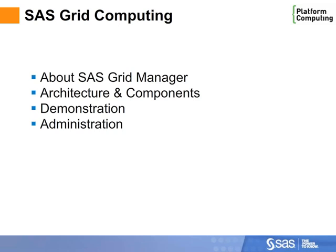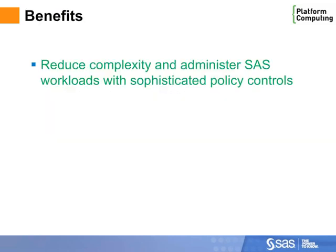We'll also cover how administrators can use Platform RTM for SAS to better manage the grid. SAS Grid Manager helps us reduce complexity and centrally administer SAS environments with sophisticated policy controls.